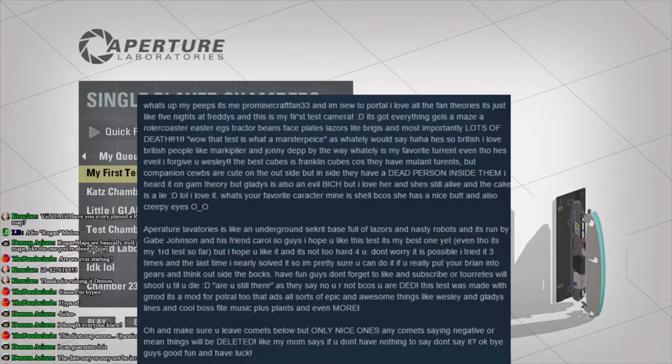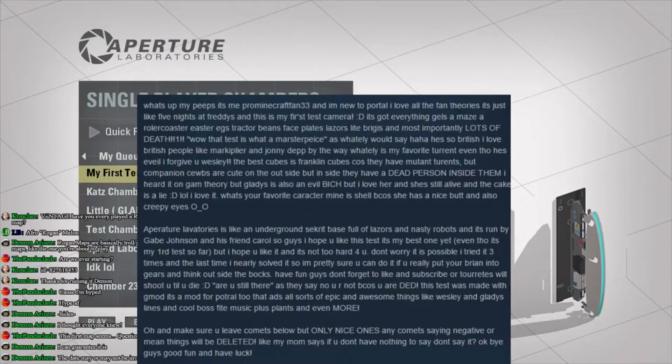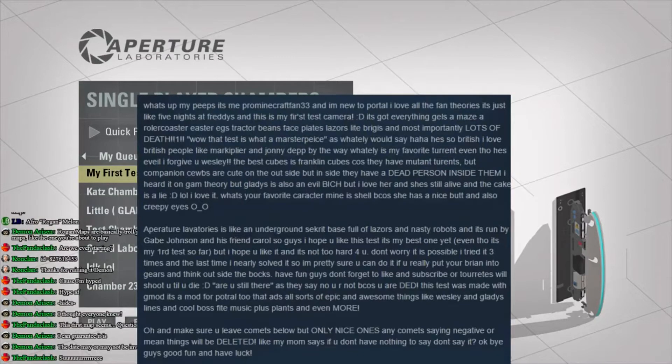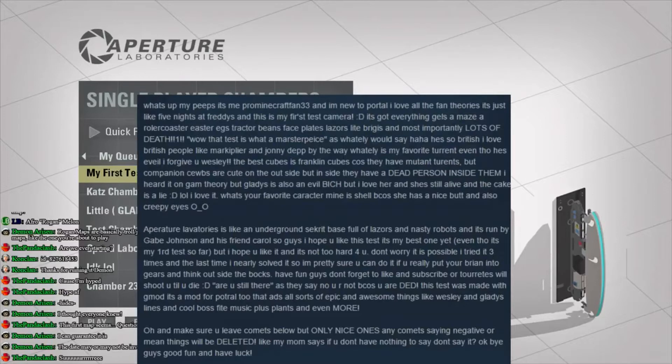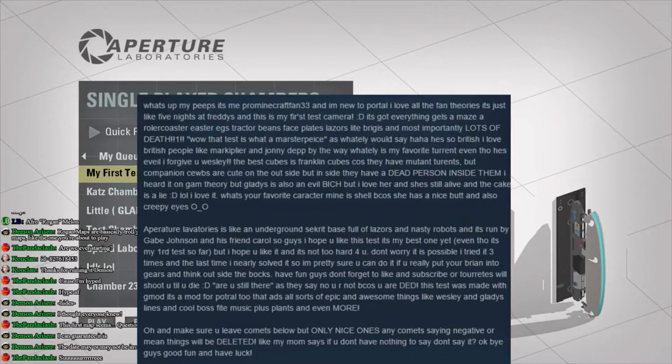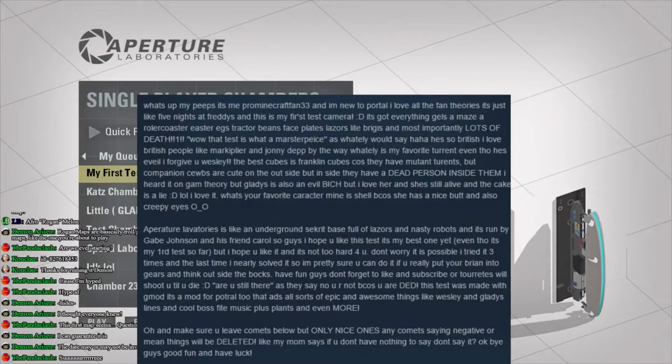Yeah, the date may or may not be involved into that. So that's the description of the map. I mean, if that's any indication as to what we're in for here. Obviously, it's by Demon Arisen, and it says.